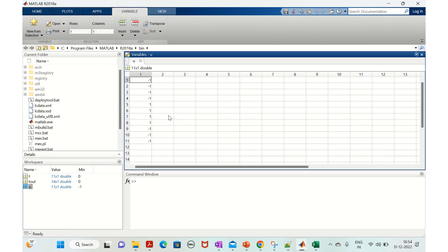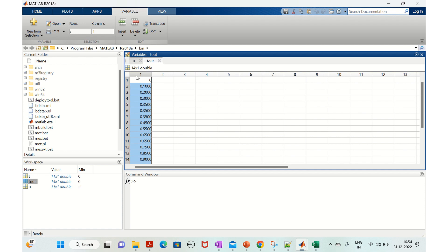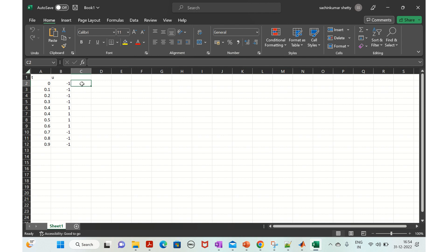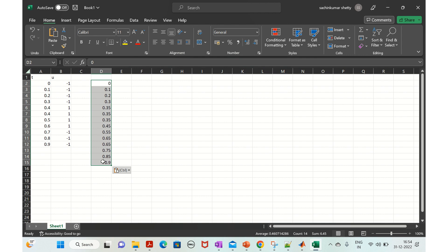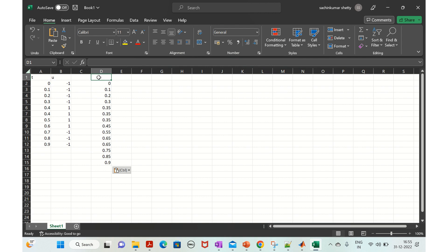Looking at the output, there are about three extra values compared to the input. You can see values like 0.35 and 0.65 — these are extra steps. This means the variable step solver goes back in time to detect the zero crossing and provides the output immediately at the exact instant when the switch happens. This is the key behavior of the variable step solver.